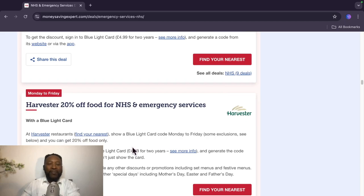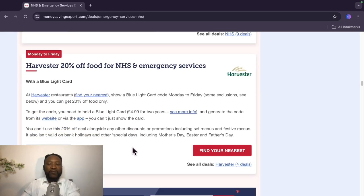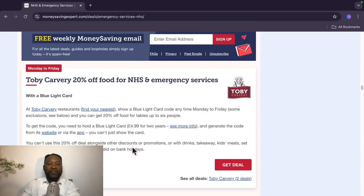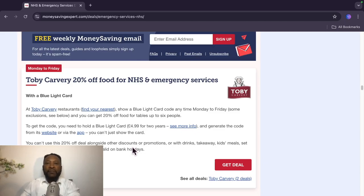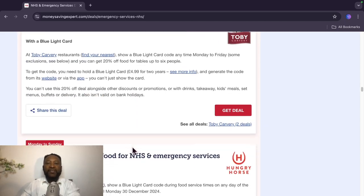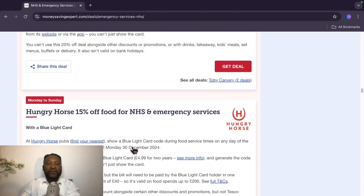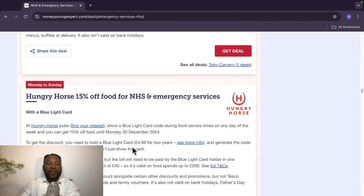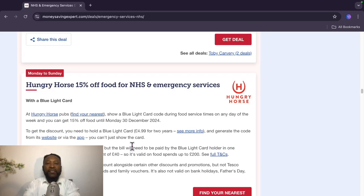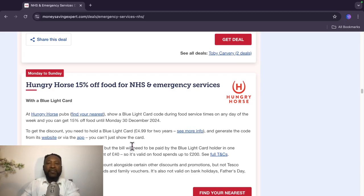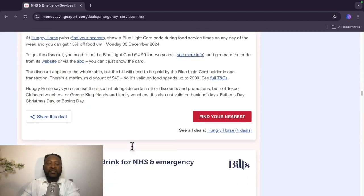Here, Harvester, 20% off food for NHS and emergency services. This is valid Monday to Friday. From Toby Carvery, 20% off food for NHS and emergency services. Also valid Monday to Sunday, Hungry Horse 15% off food for NHS and emergency services.